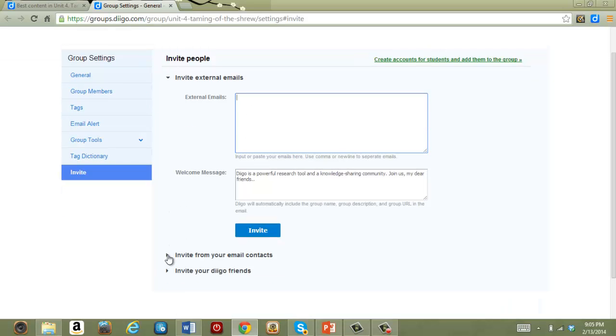You can also invite from your email contacts or invite your Diigo friends. Once you're already in then a lot of this becomes much more quick and easy but if you want to pull somebody in from the outside then you can do it that way and then they'll join the group.